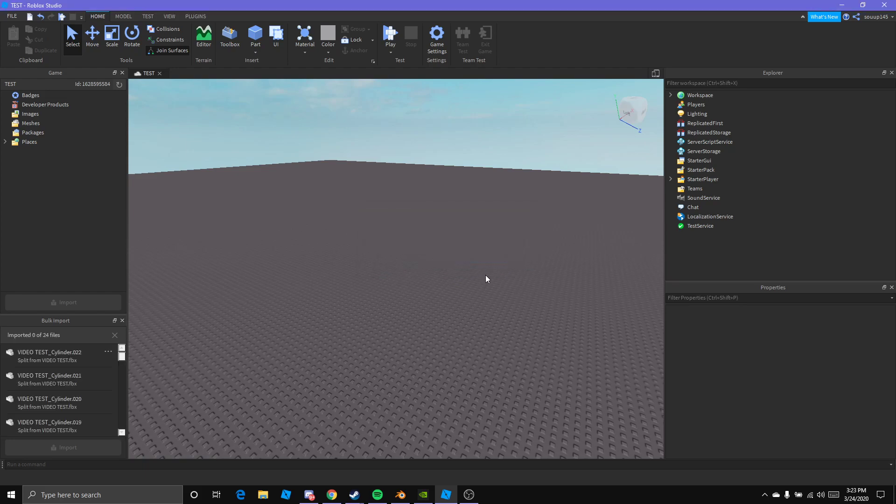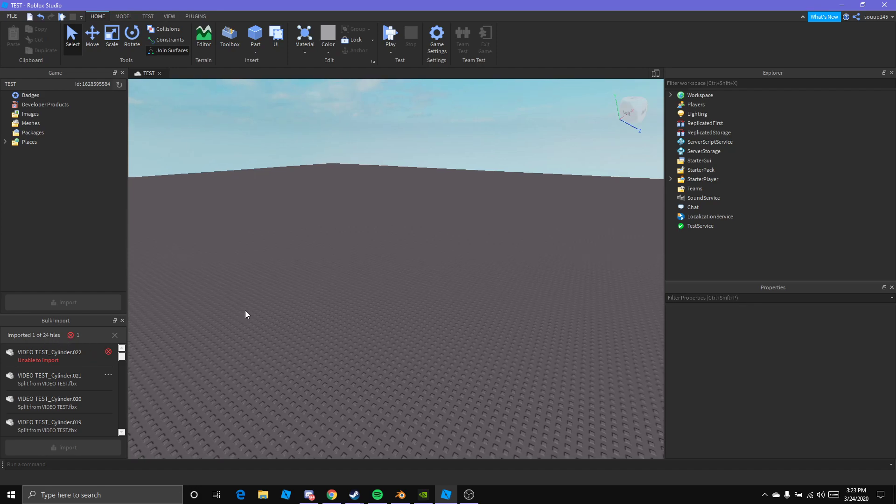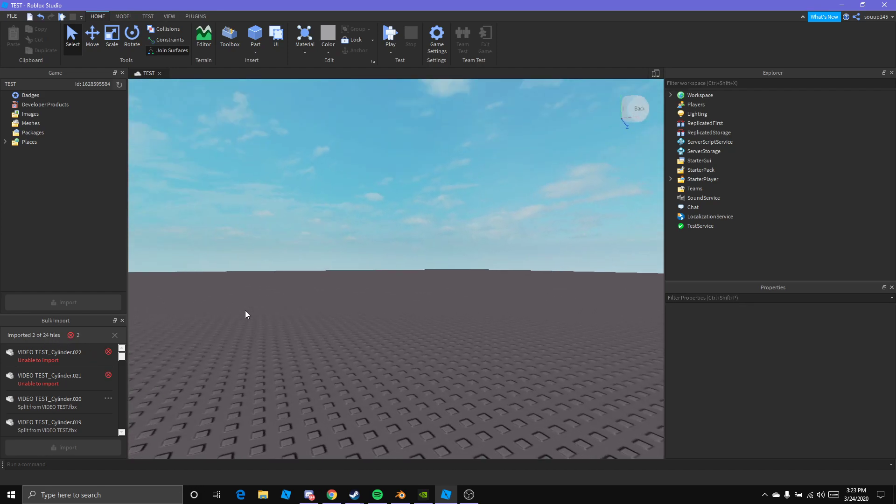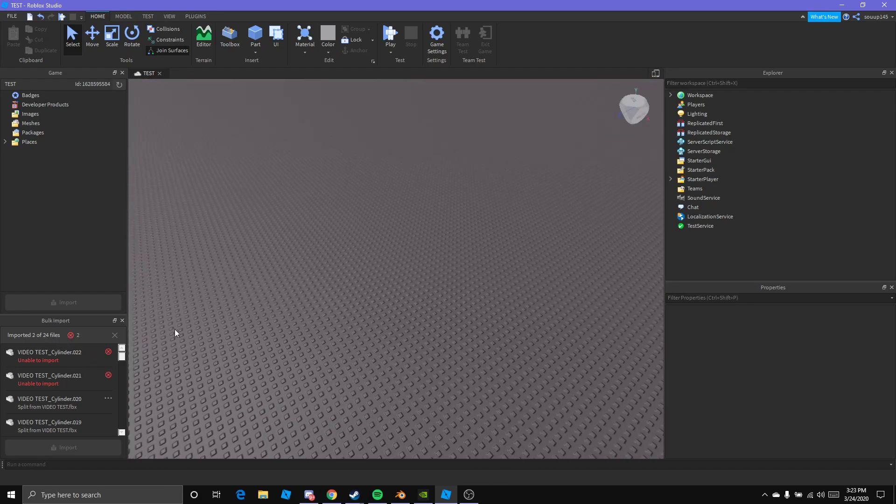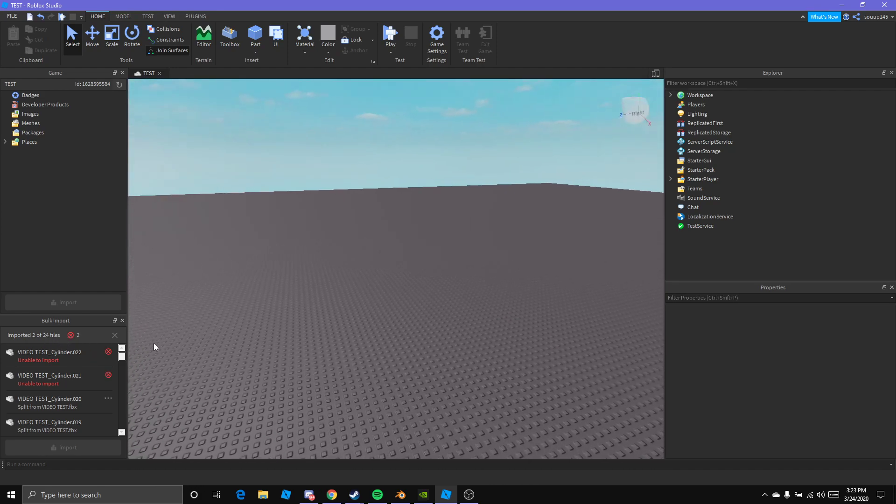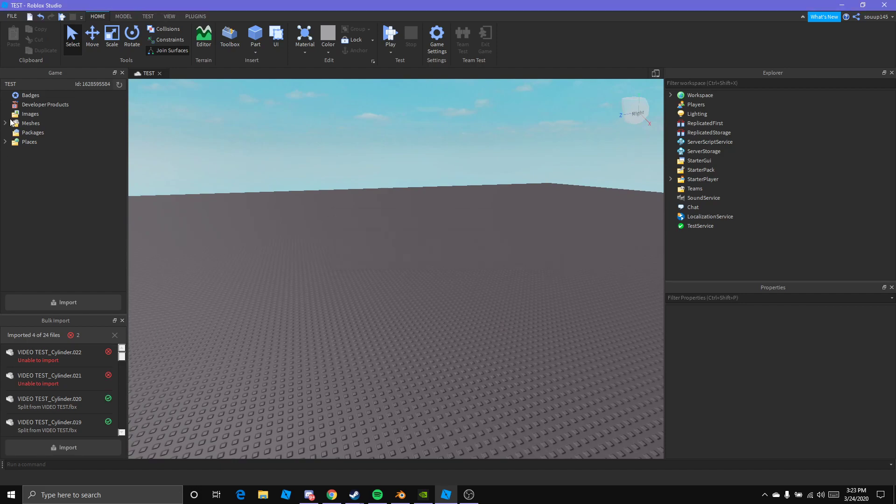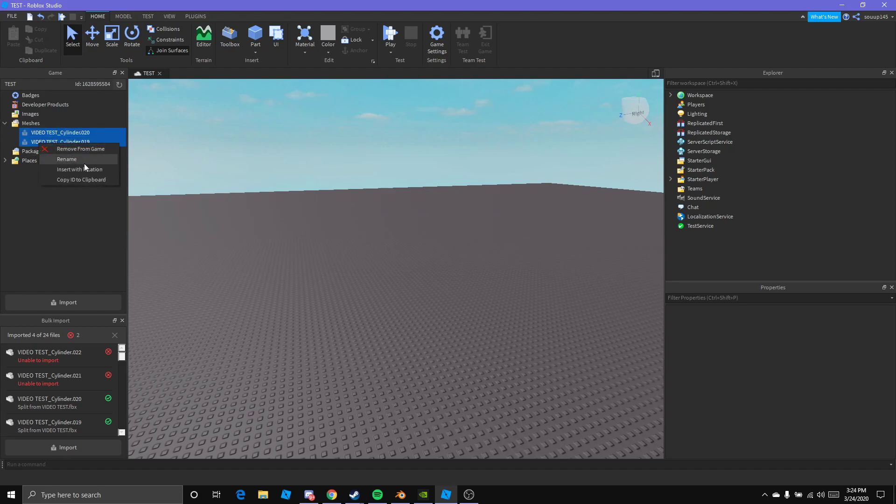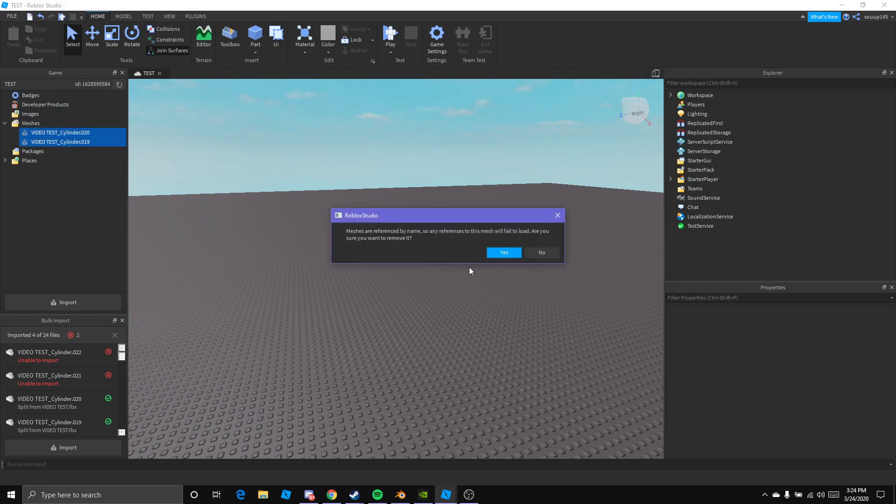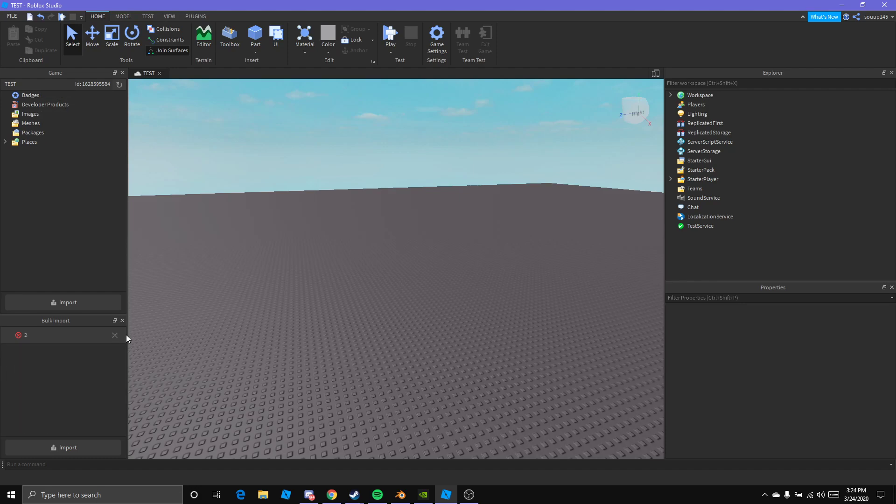Alright, so here we have importing 0 of 24 files. It's a total of 24 meshes or objects. And it's saying error. Sometimes it does this, so we're going to cancel this import.